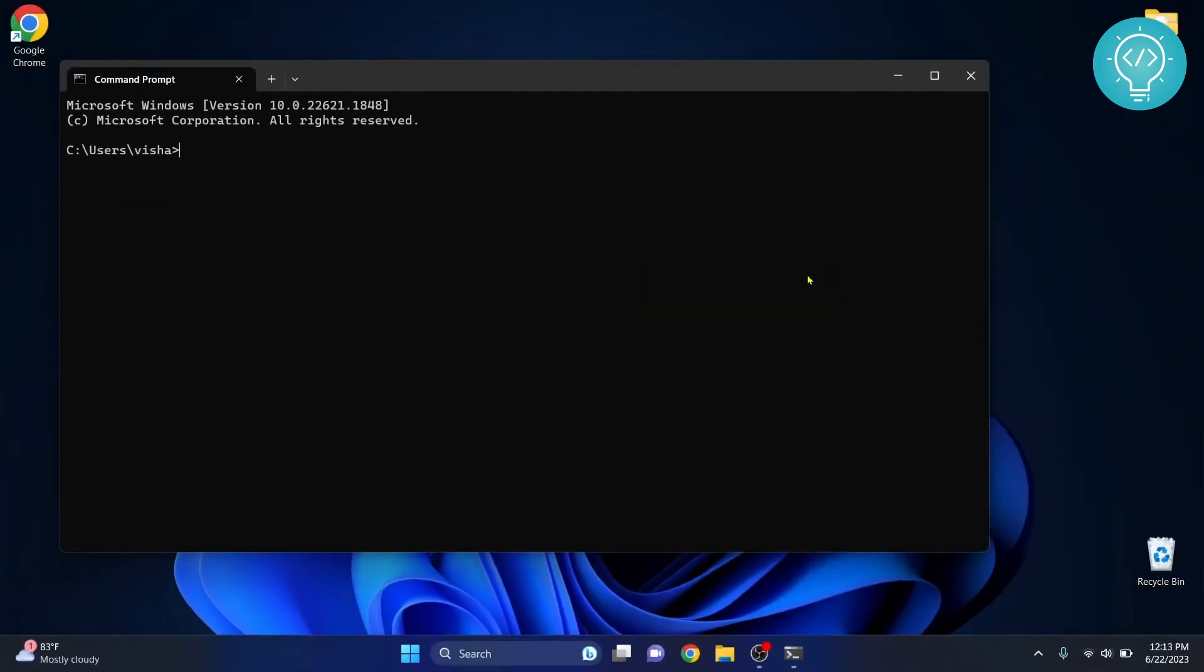Now let's see if you have Python installed or not. To check it, just type python --version and if you get this response Python version, you will have Python installed.